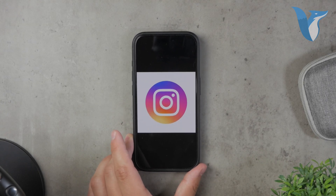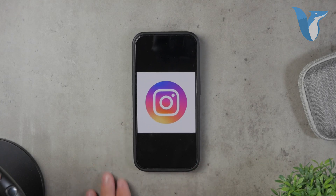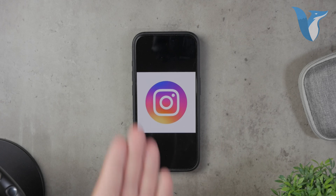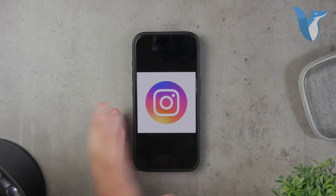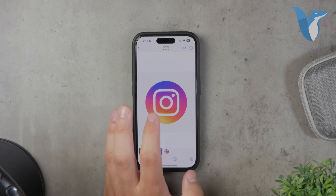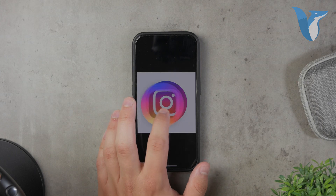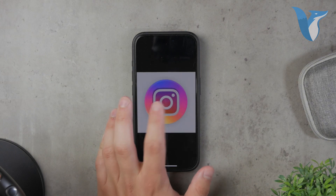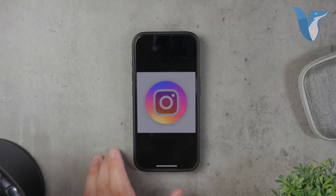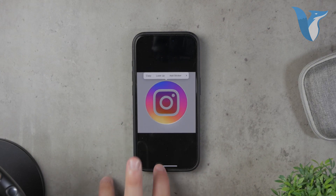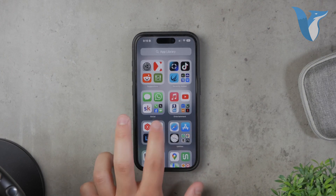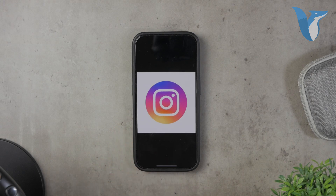First, it's important to note that logos are essentially just pictures, unless they're animated. So what we're aiming to do here is create transparent pictures on your iPhone, specifically in PNG format, which supports transparency.